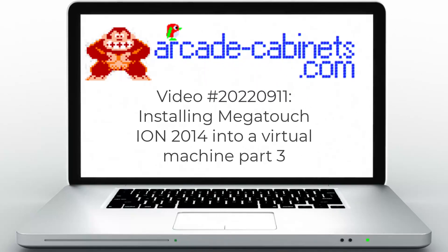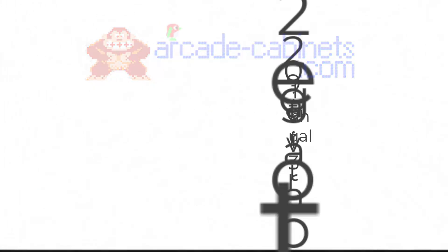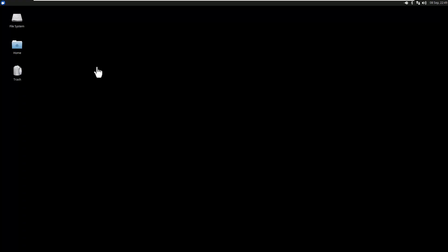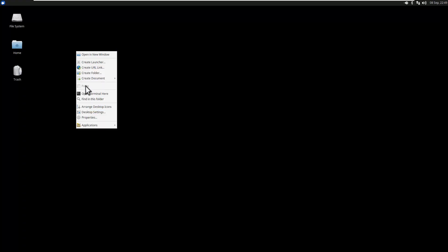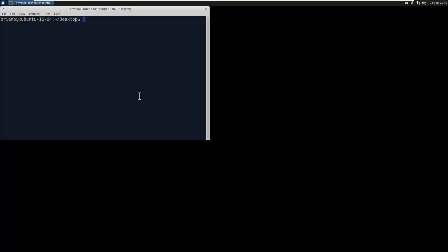In this video we will bypass the motherboard check of the Ion 2014 installer and also remove the 30-second delay when it detects a non-MegaTouch hard drive and just set that as two seconds instead.